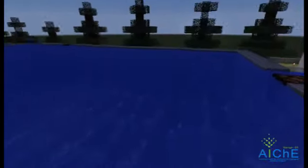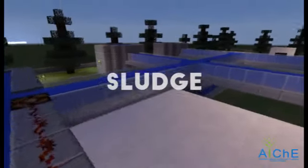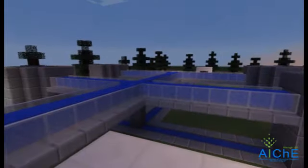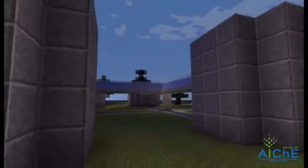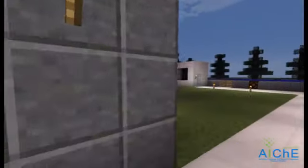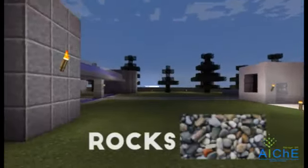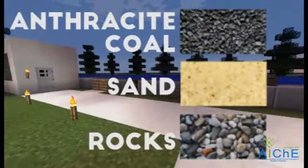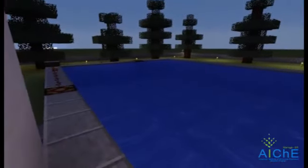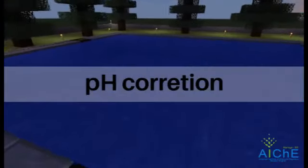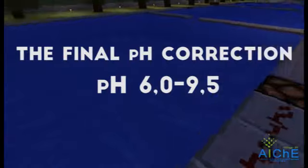Sedimentation: during sedimentation, the flocs formed in the previous stages settle at the bottom of the tank, generating sludge. The water left on top is transferred to another location. Filtration: next, the water is filtered in a tank assembled with rocks, sand, and anthracite coal, which are responsible for retaining the remaining dirt.